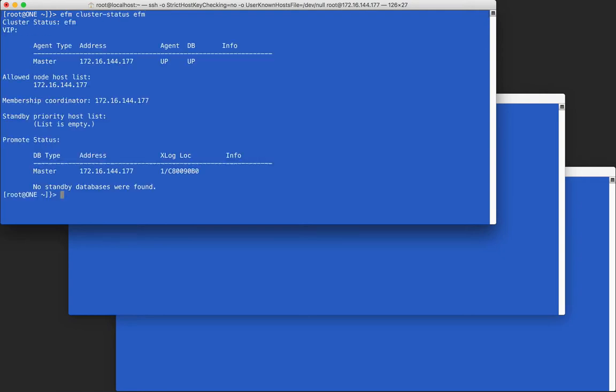Now we will start the agent. It doesn't matter which one is started first. In this case, we're starting the agent on the master node. A cluster status check shows that the agent is running.